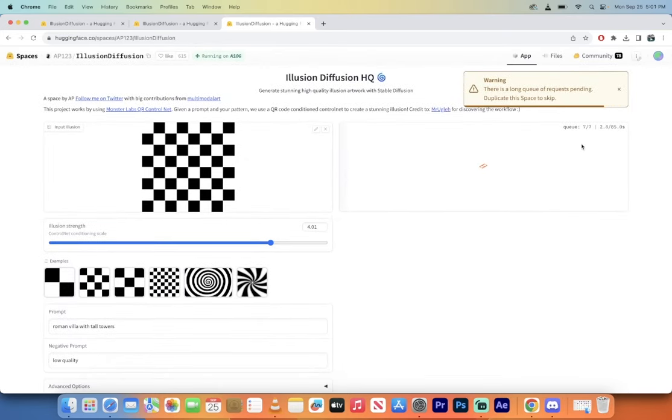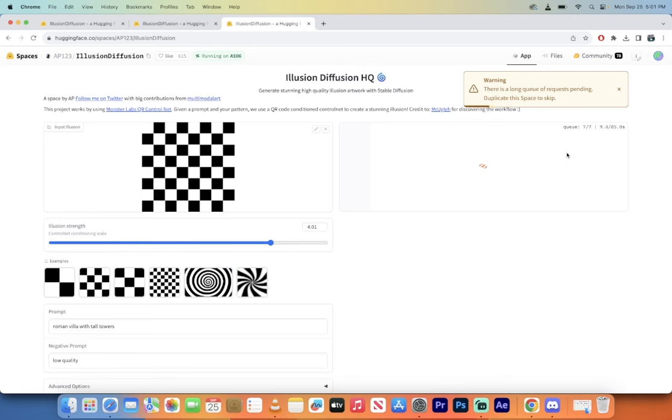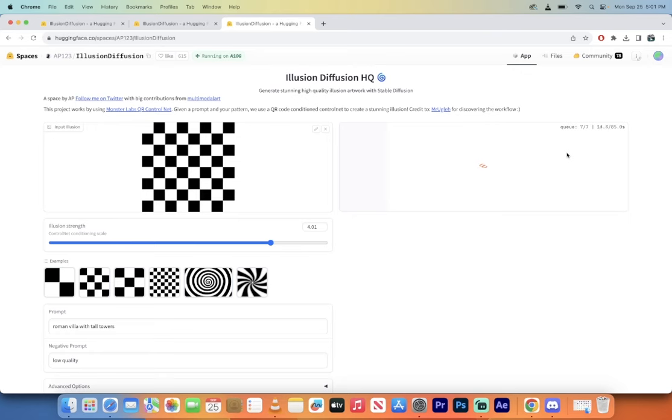When you do that, you'll see here that there might be a queue. We're in seven of seven, so just keep that in mind. Also, this will not work if you're not logged in, so if you're just using it as a spectator and you're not logged in, I was having a lot of problems using this earlier, so keep that in mind.